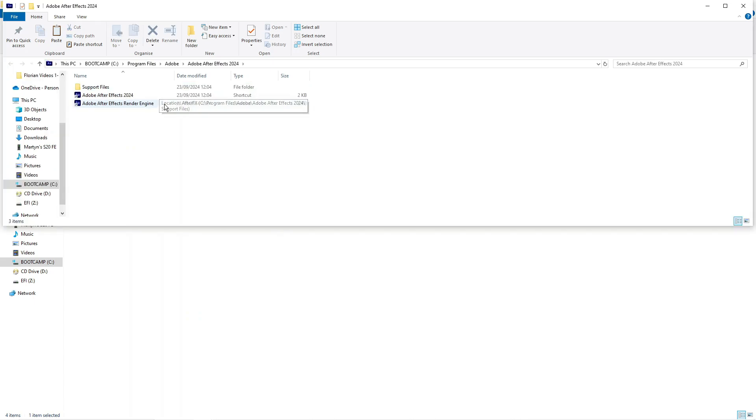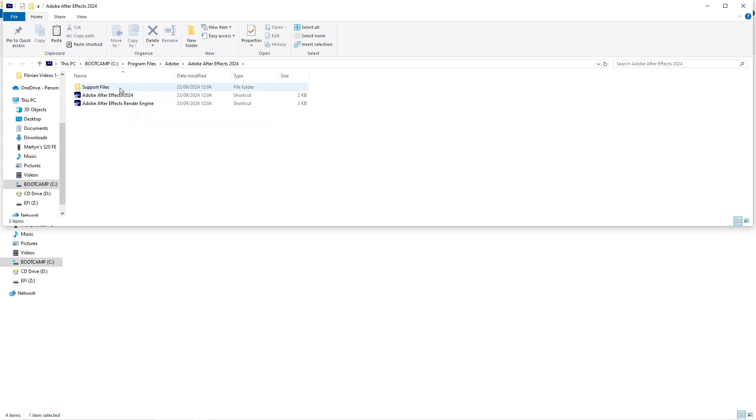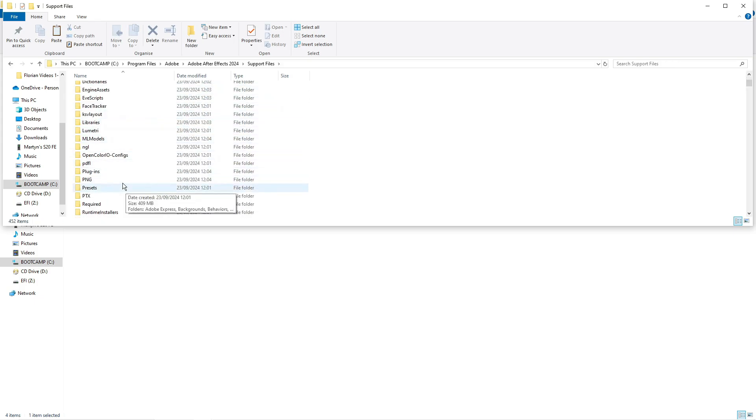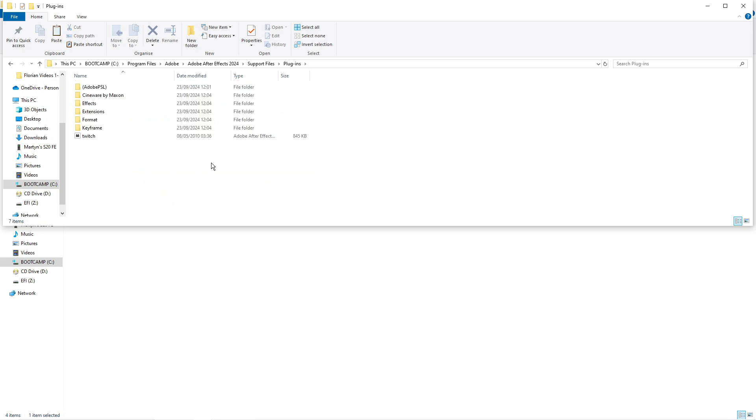Now what this is going to do is open the After Effects program window and from here you want to double click on to support files then come down to the plugins folder, double click to go into the plugins folder and copy and paste the twitch plugin into here. You can see I've already done that so that's ready to go.